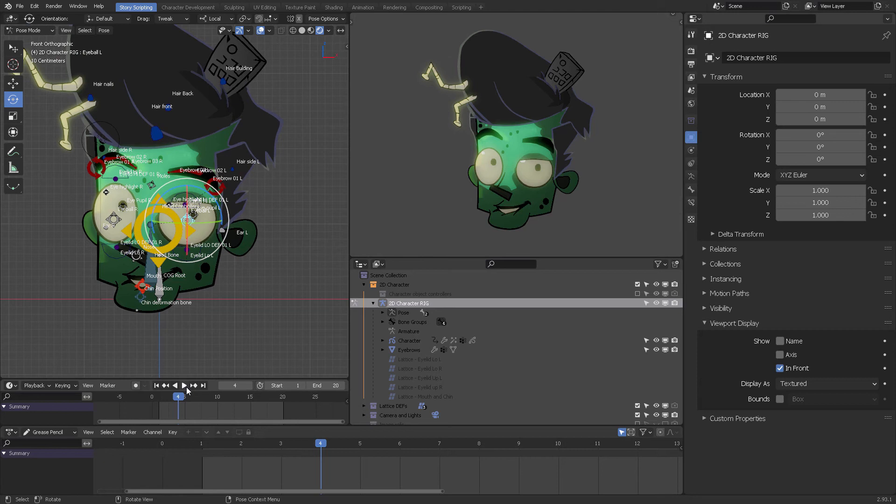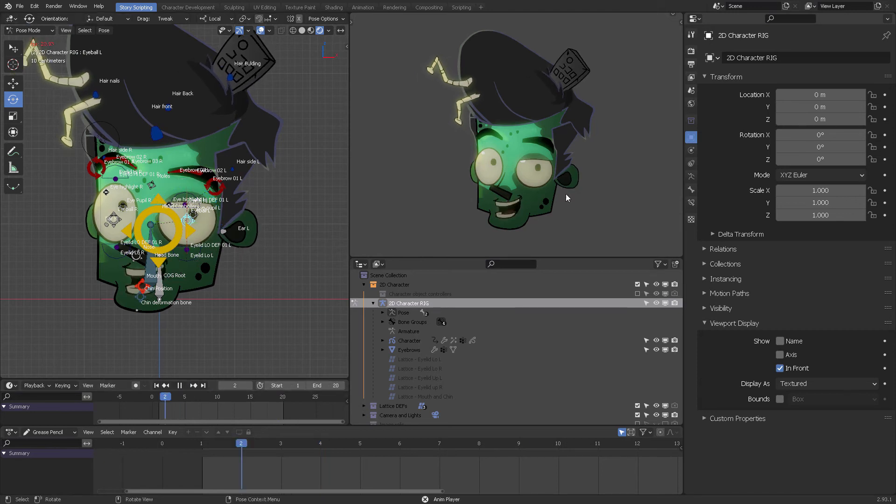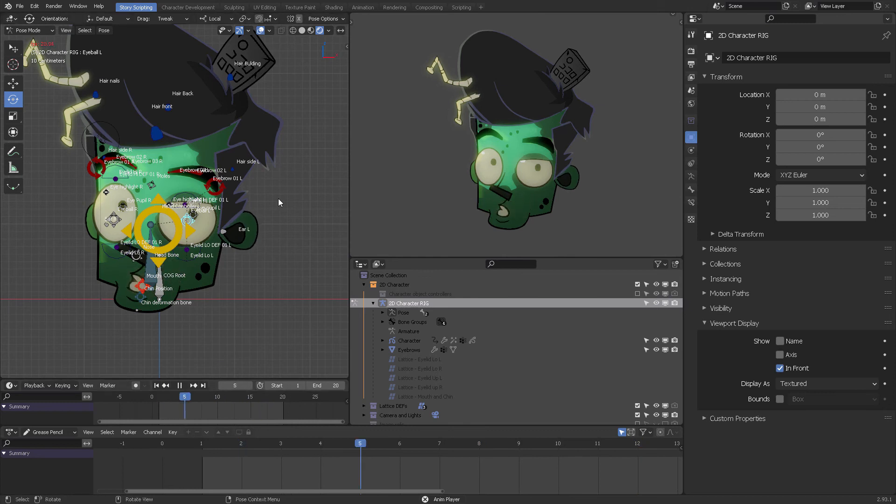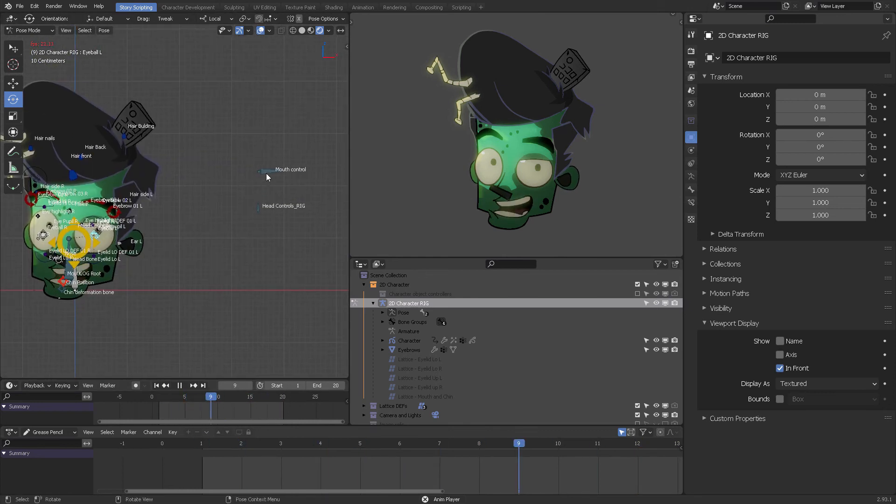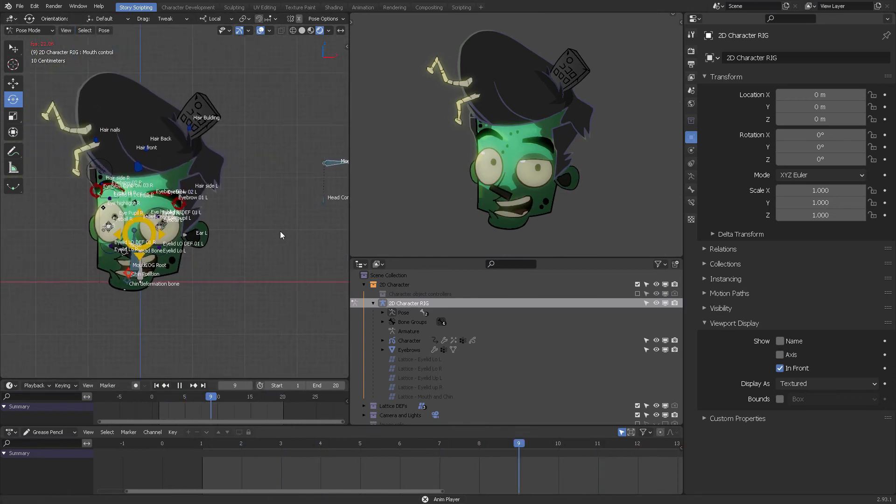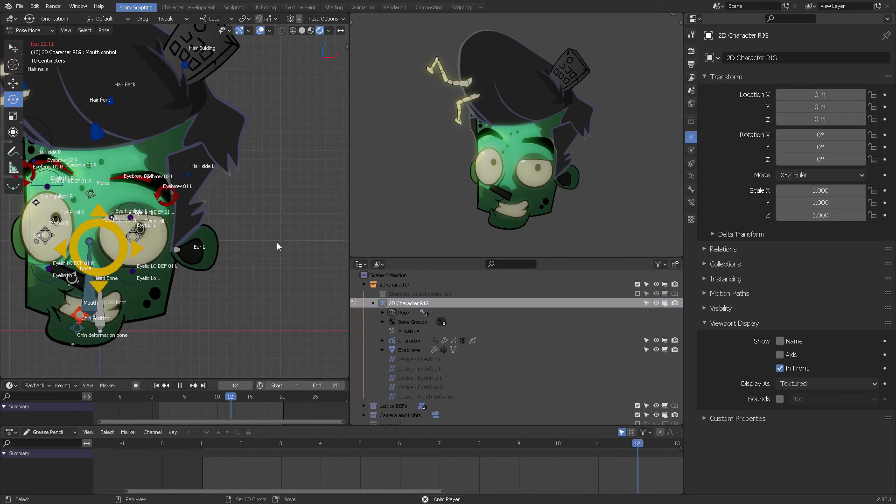And if you play it back, it's only for 20 frames right now. If you play it back, you'll see that the mouth is not coordinated with these controllers because I still need to complete that.